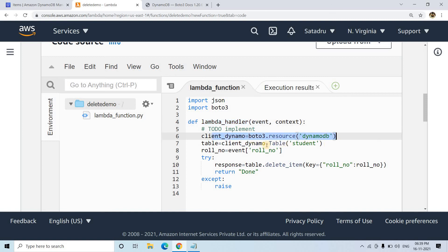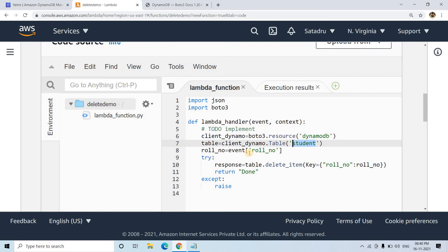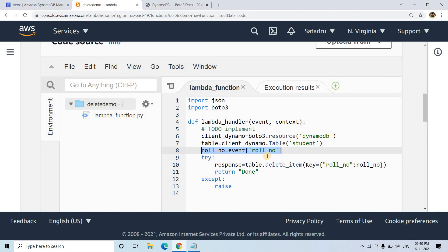We're creating the resource for DynamoDB and pointing to the table student. You can change this name to your DynamoDB table. In the event that triggers this Lambda, there will be a key having the role number. We're extracting that, and we're going to delete only the item related to that role number.